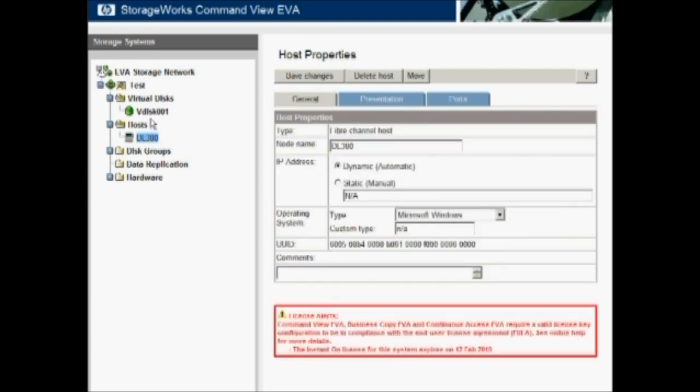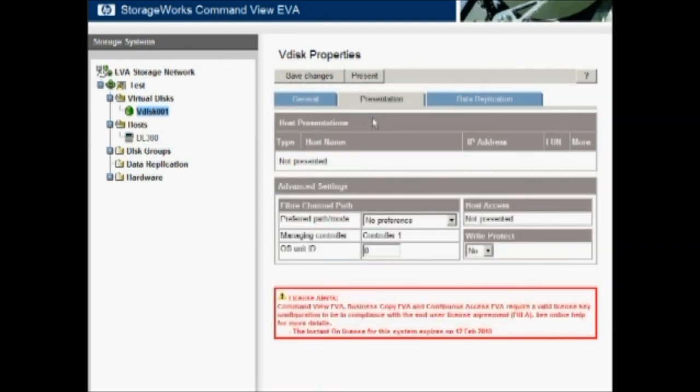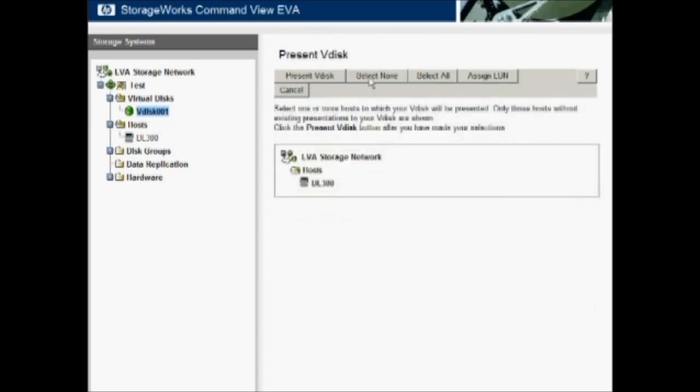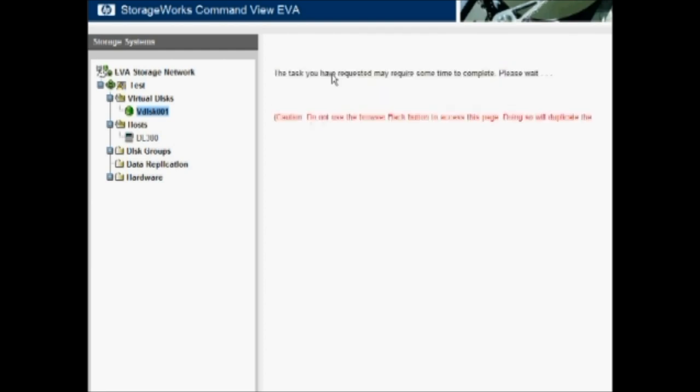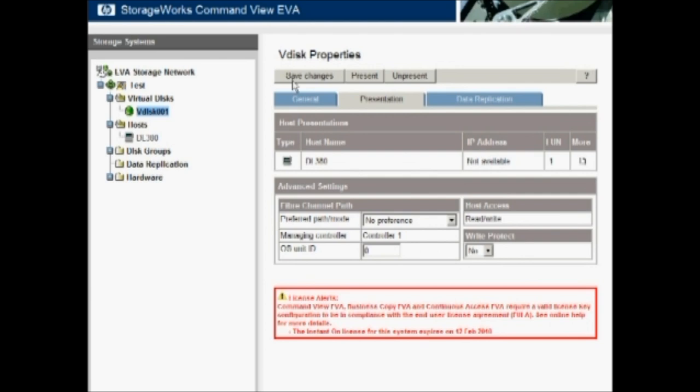Then we'll go back to the VDisk, click on the Present tab, click on the Present button, and we see our list of hosts. Simply choose DL380 and Present VDisk. And we now have storage presented to a host from a brand new EVA that we unpacked, racked, and powered up less than 10 minutes ago. So it's very easy to provision, very easy to do.